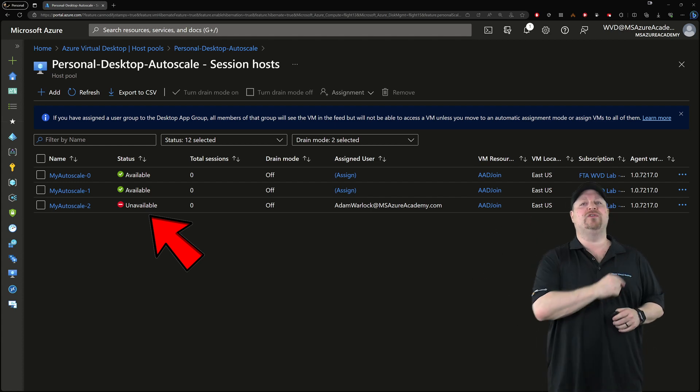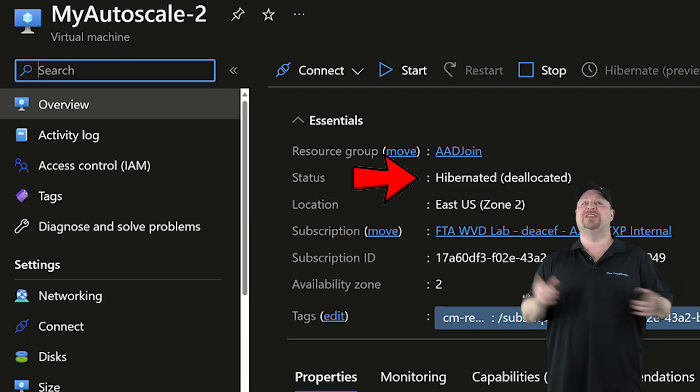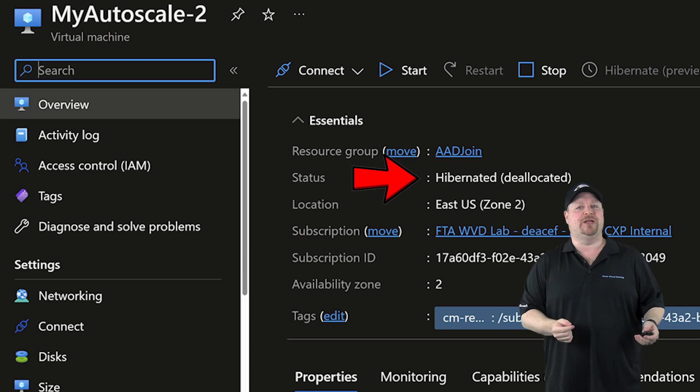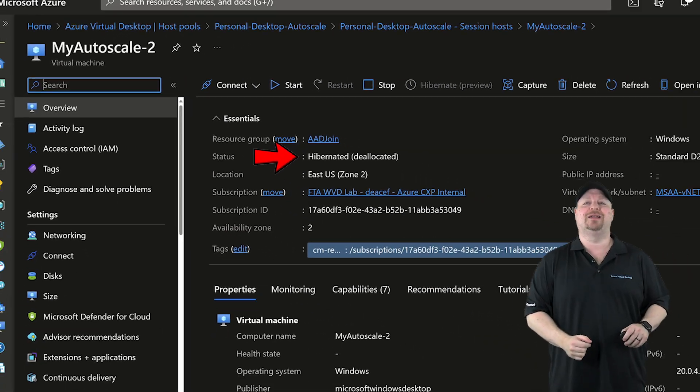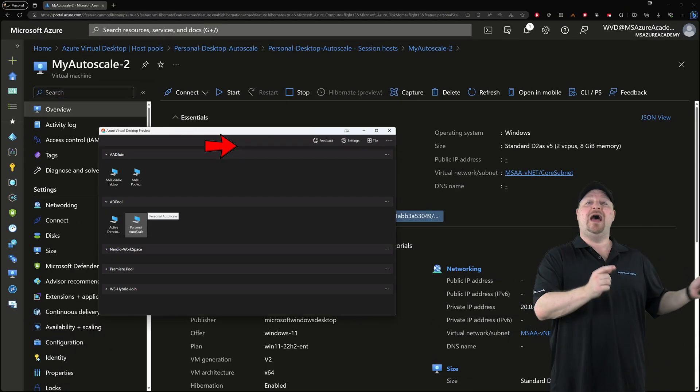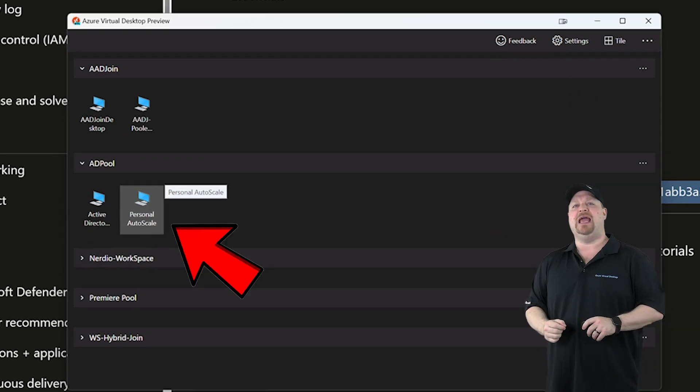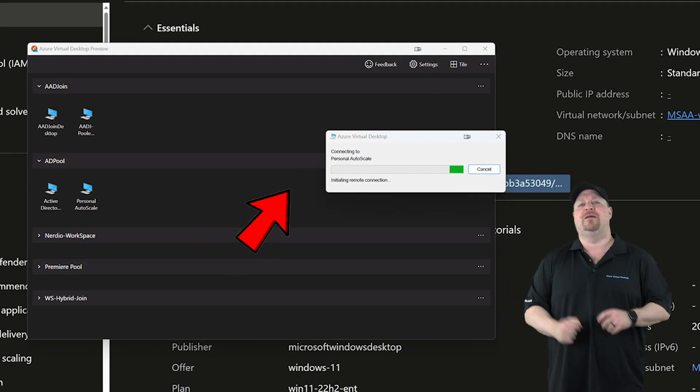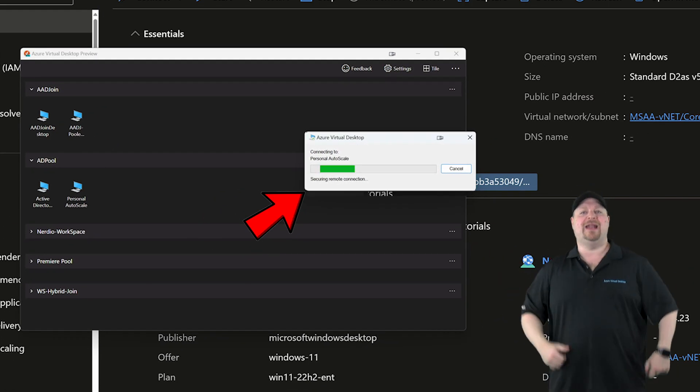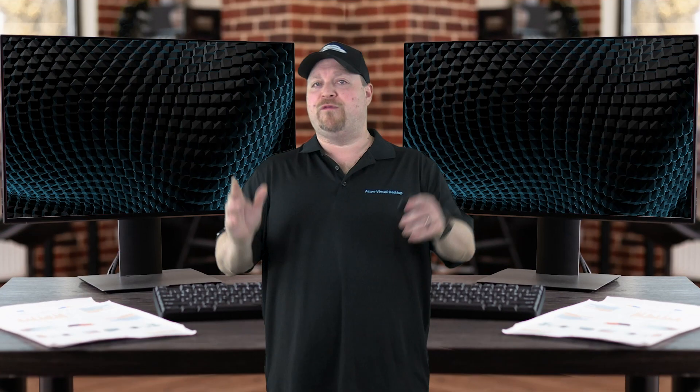And if we jump over to the virtual machine, we can see the status here is in hibernation. And since I have StartVM on Connect enabled on this pool, I can just go back to my AVD agent, click my icon. That'll wake the VM back up and I get signed right back in and can get to work.